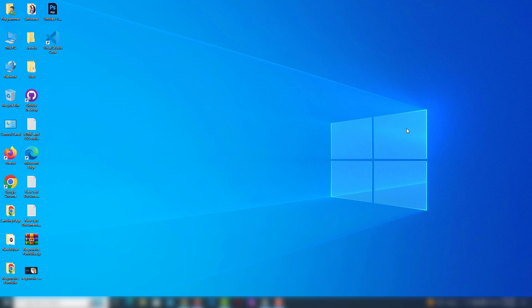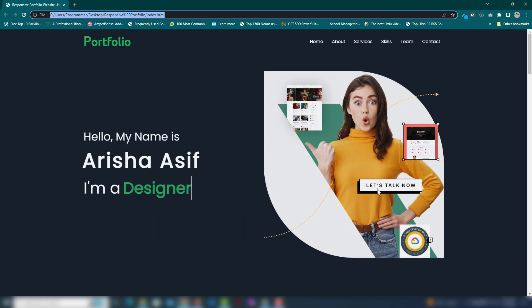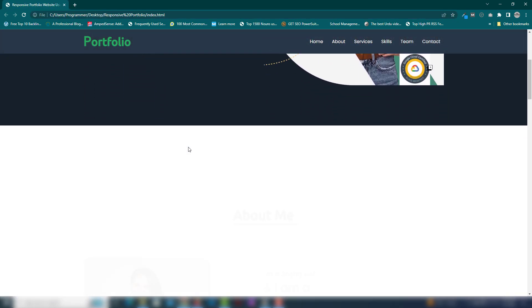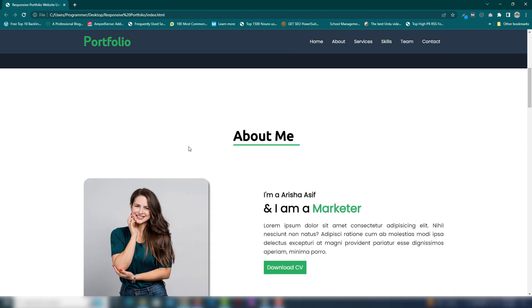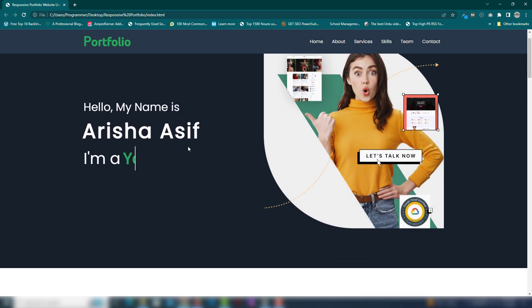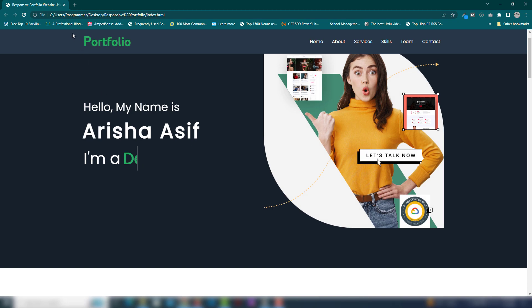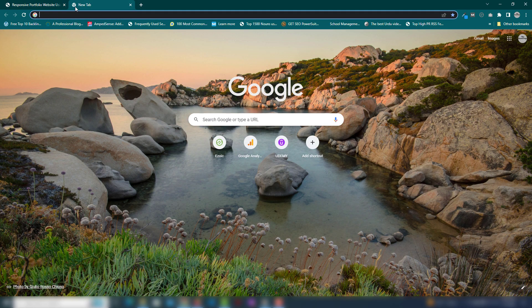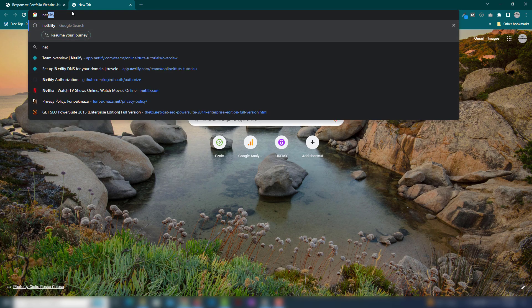Hey guys, in this video I'm gonna teach you how you can upload a static website on the web for free. I made many projects, but this time I'm gonna add a project like a portfolio website like this one. We're gonna use this project to upload it on the web so users can open it anywhere around the web.